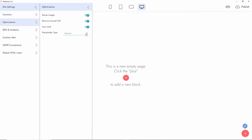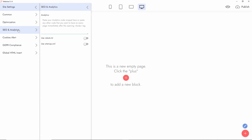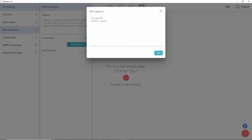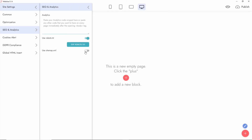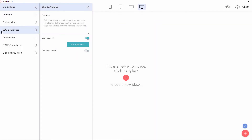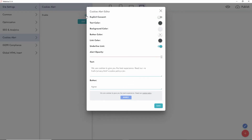For the placeholder you can choose spinner, blurred, or none. Then we have SEO analytics — you add your analytics code snippets, for example Google Analytics. You can add your robots.txt and create a sitemap with your URL. Then there's the cookie alert — press to enable it and you can add the text, the agree button, modify colors, and adjust opacity of the pop-up.